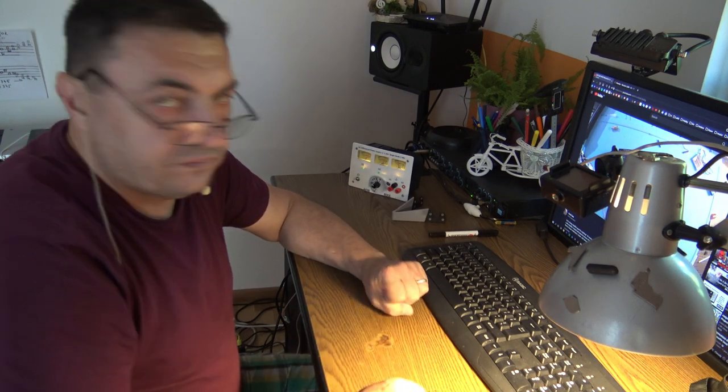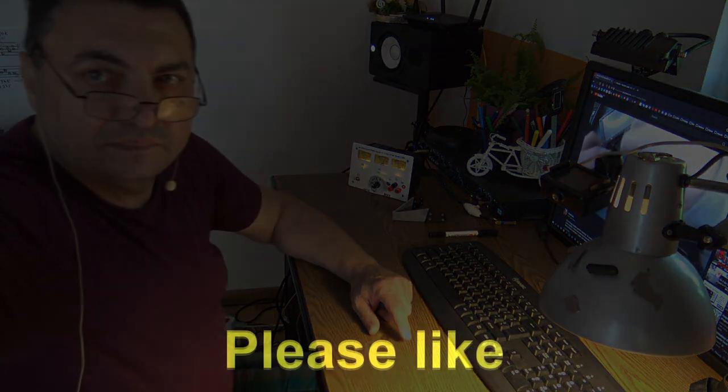That's it for today. I hope it's useful. Please like, don't forget to subscribe, and let's have fun. Bye-bye.